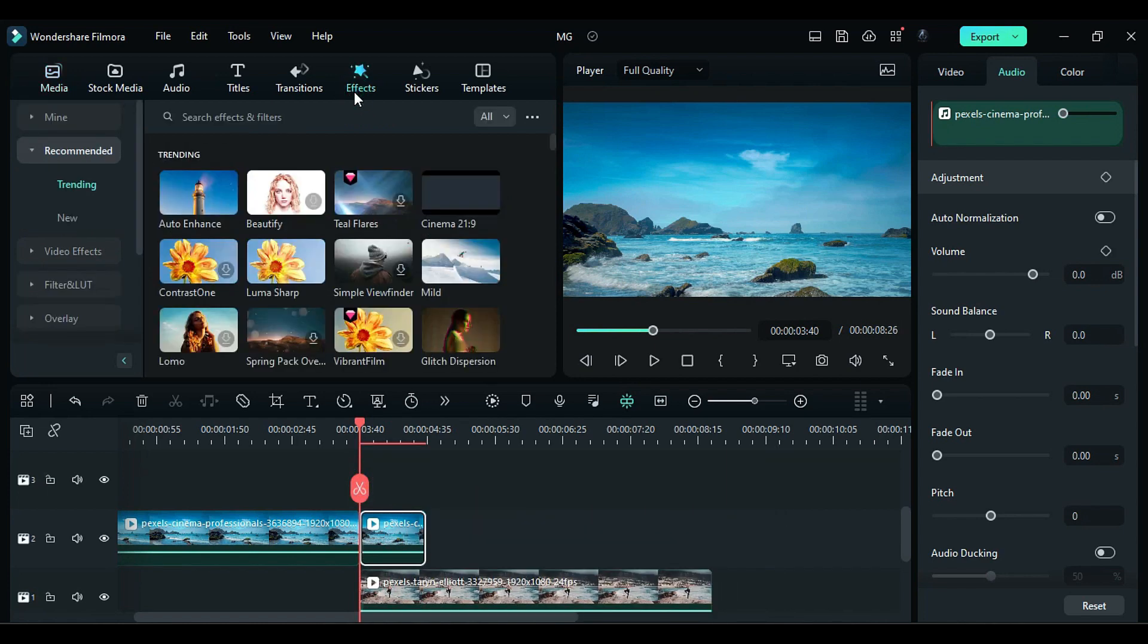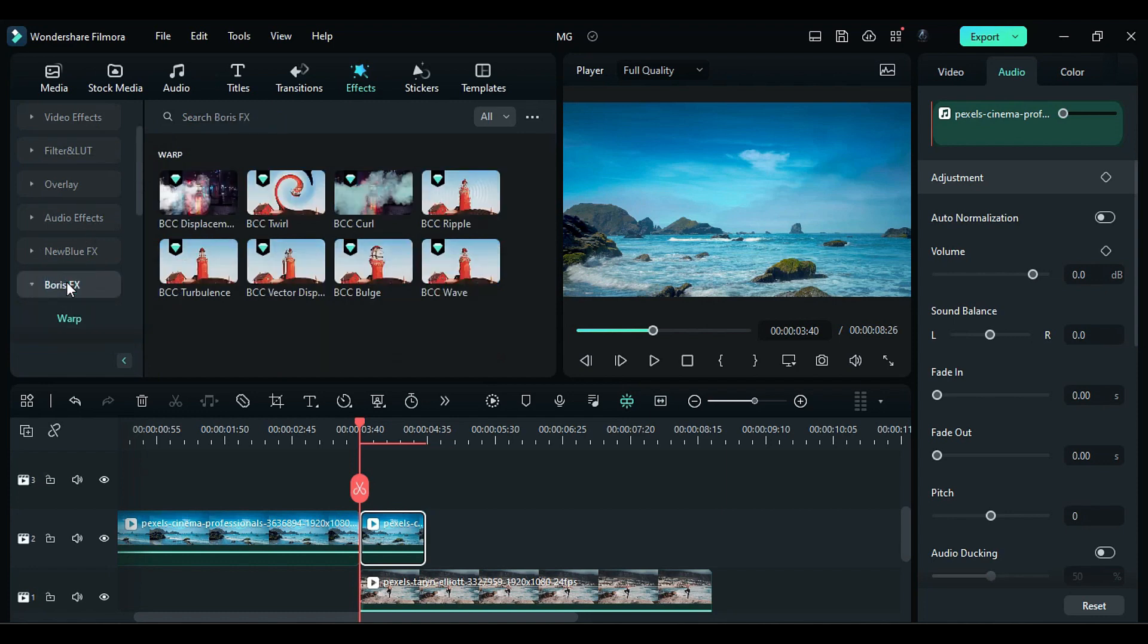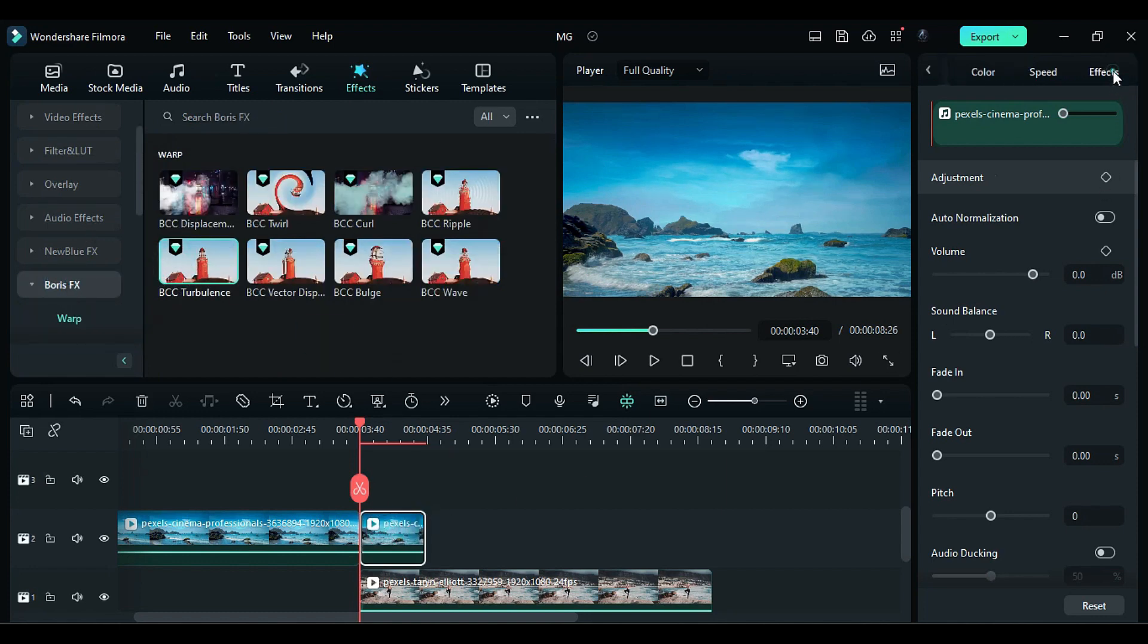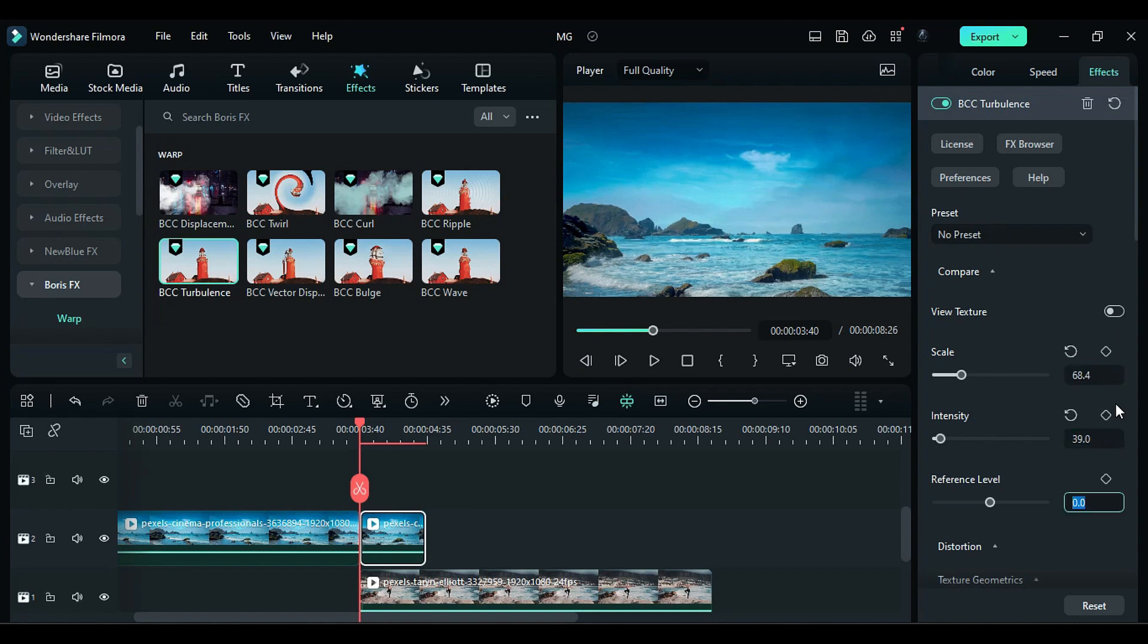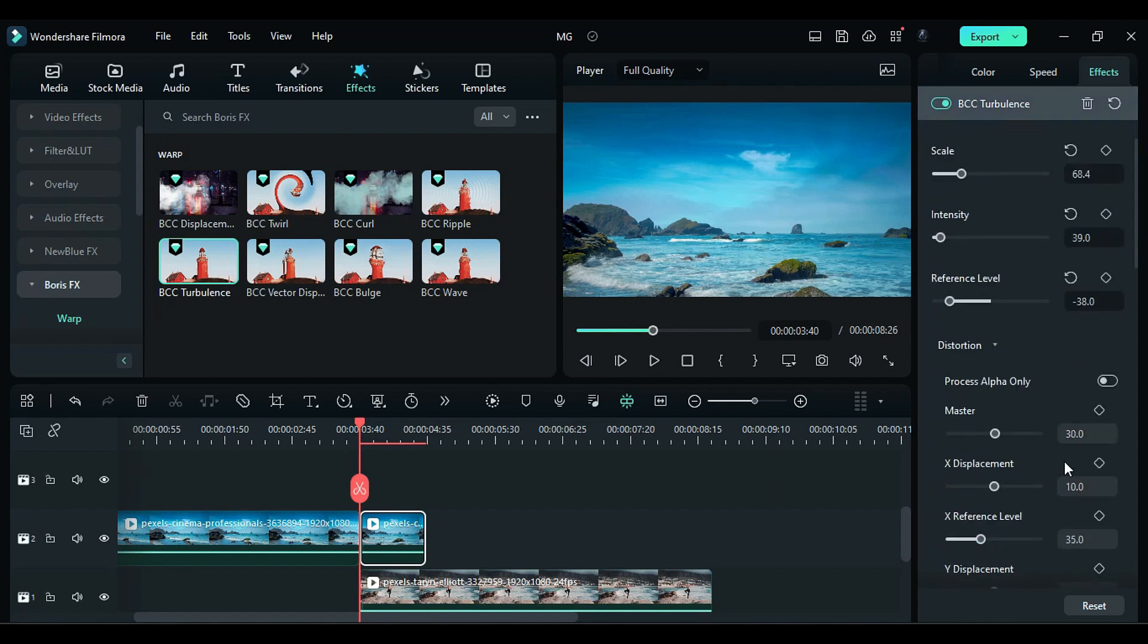Next, apply the BCC Turbulence effect to the split part. Go to the effects settings and change the scale to 68.4, intensity to 39, reference level to negative 38.1. Set the distortion master to 0.